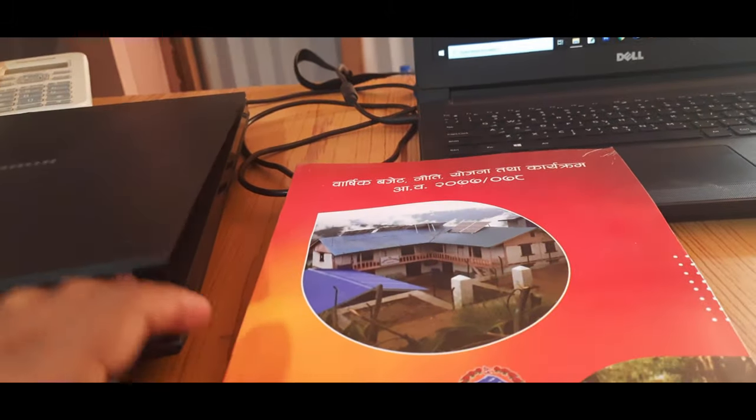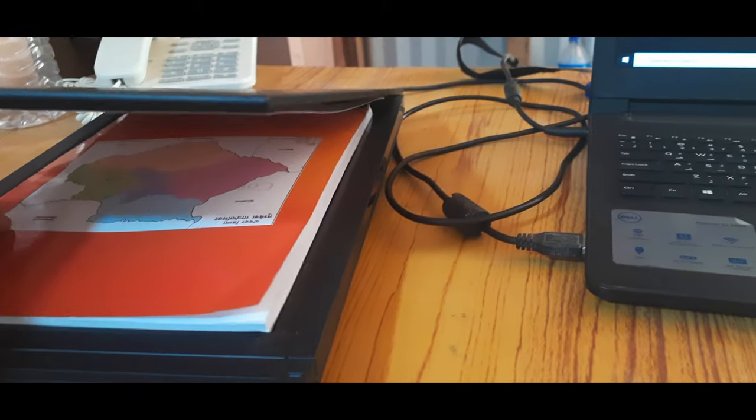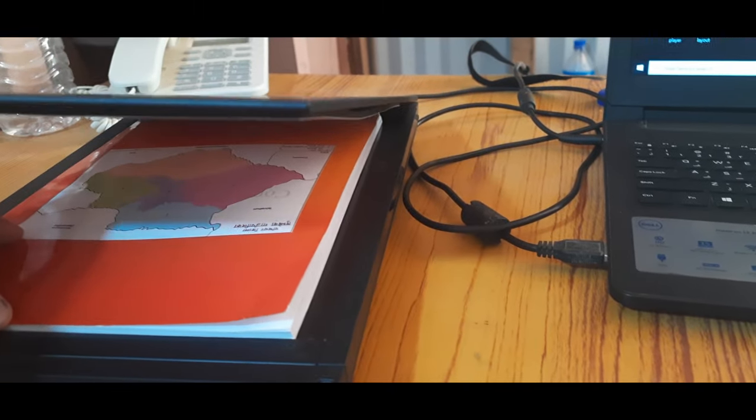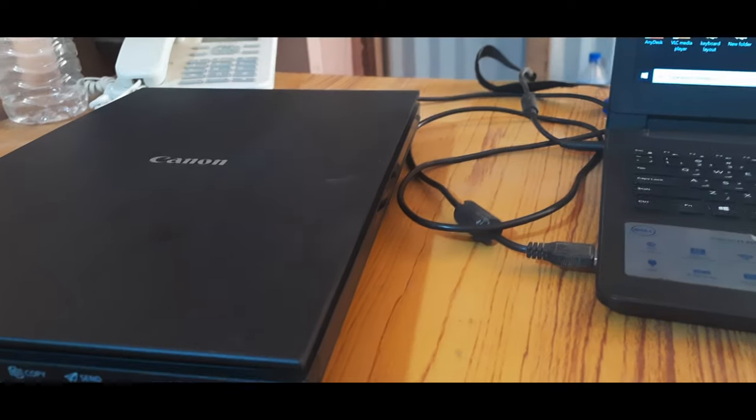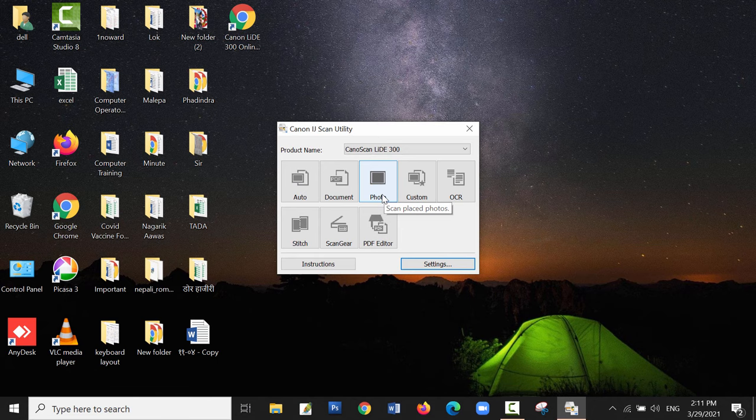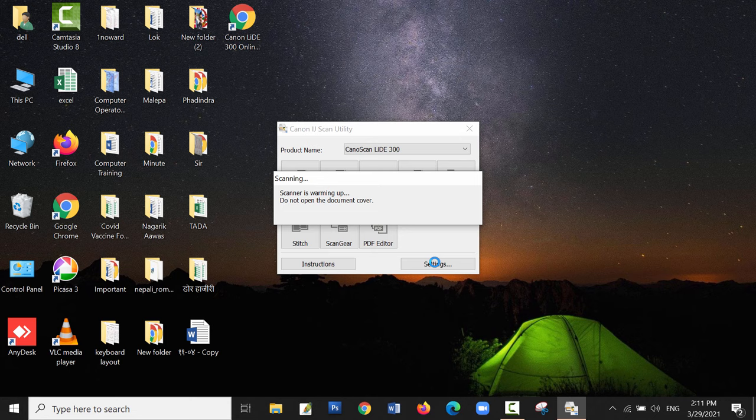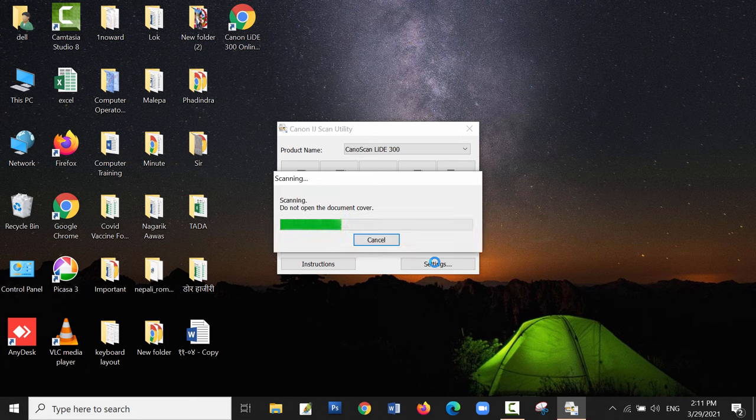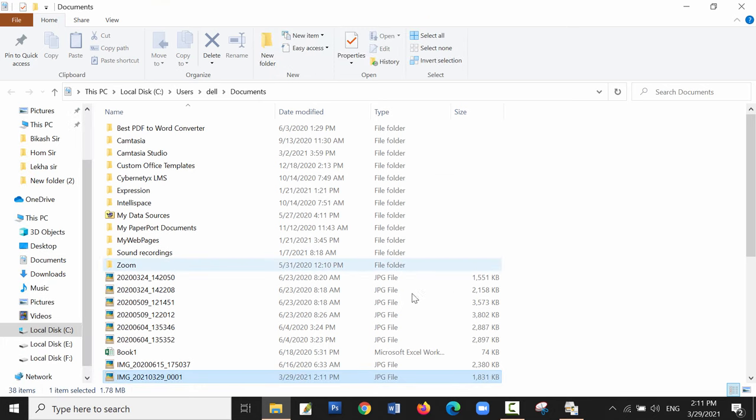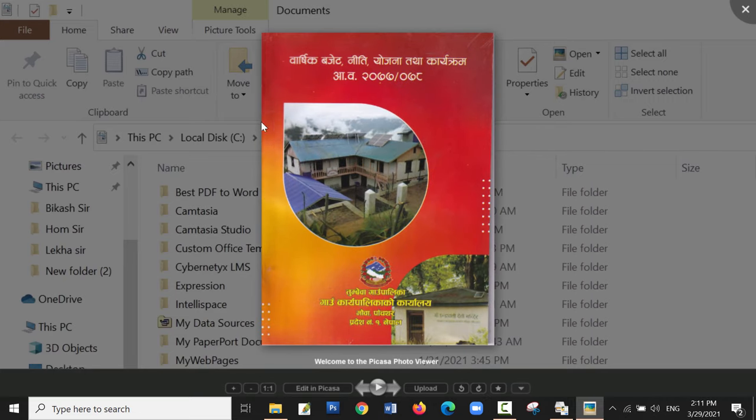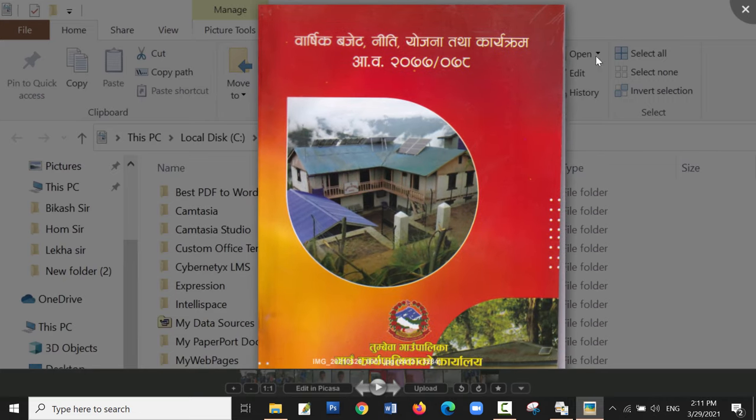Now let me place a paper and scan to test whether it works. Let me scan as JPG. It's warming up and the document is being scanned. Now it will be exported to the documents folder. Here you can see it's converted into a JPG file, and you can see the picture.